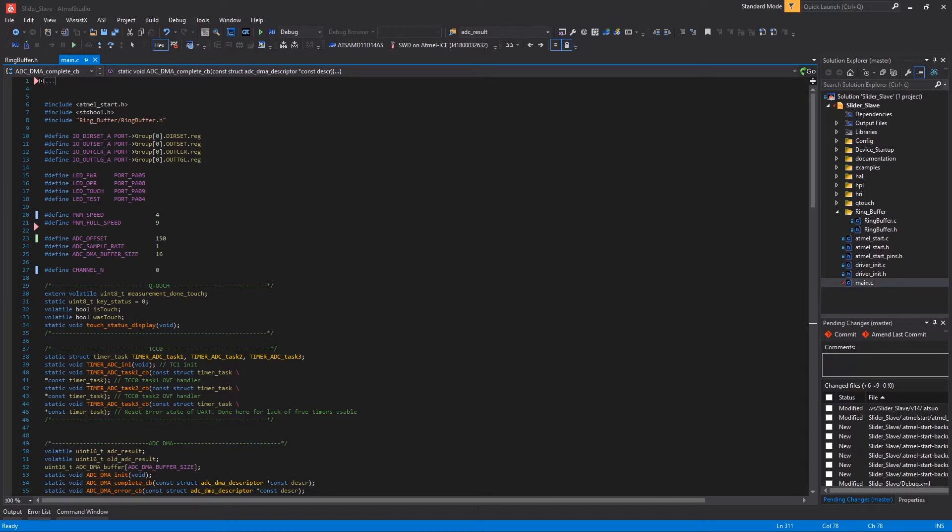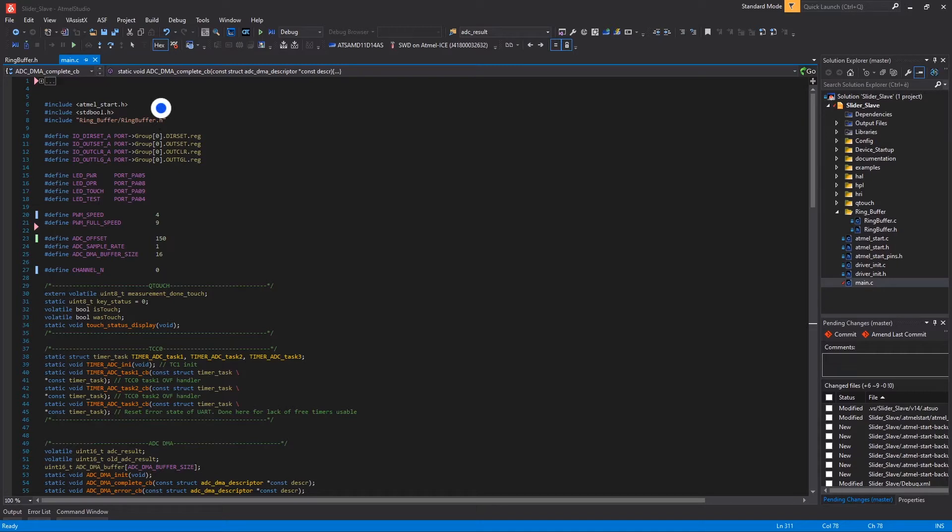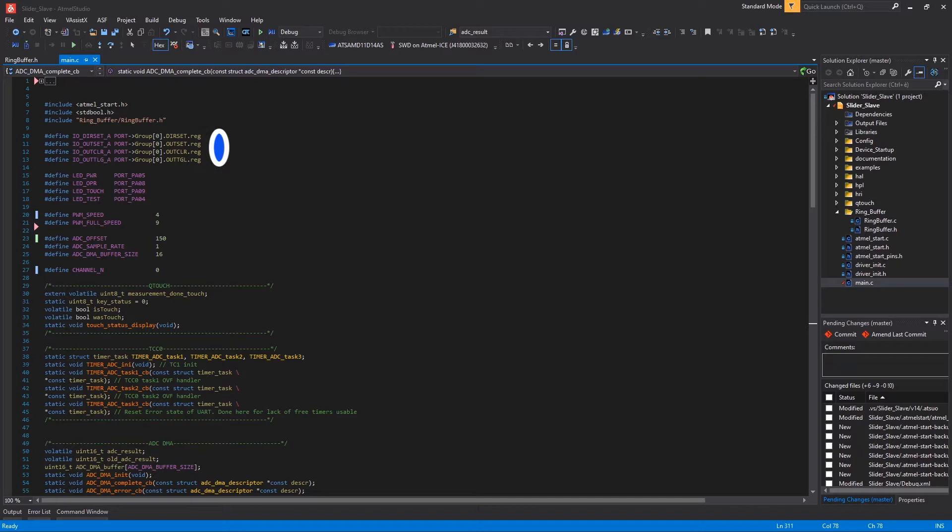So starting from the includes we have the RingBuffer include files we will see in details at the end of the video together with the STDBool here and the Atmel Start header here, automatically added by the Atmel Start Configurator. We have then four macros defining IO functions here and then four LED pin definition macros here.